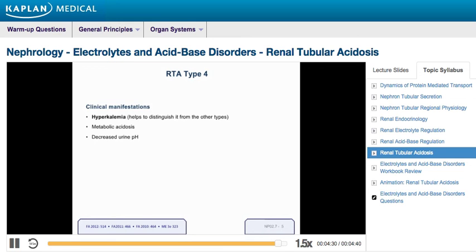Excellent work! This concludes our look at renal physiology and renal tubular acidosis. For our next lecture, we'll spend time looking at renal pathology.